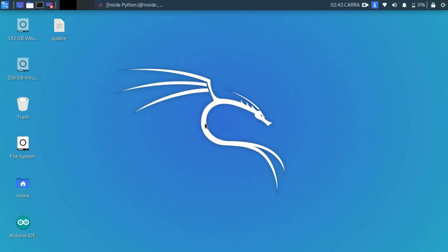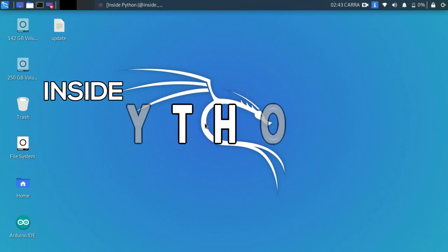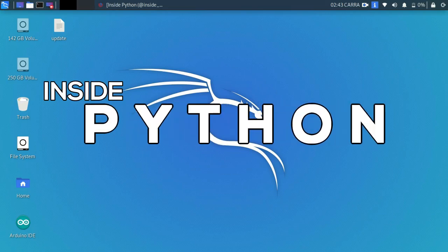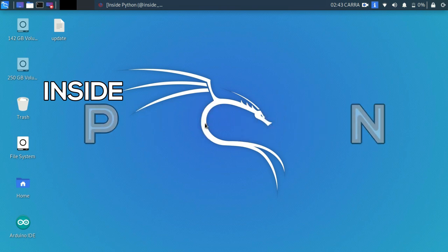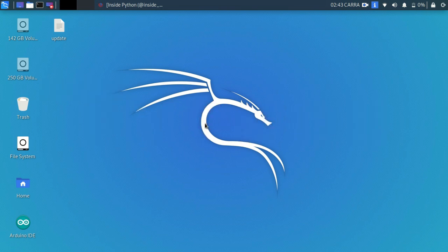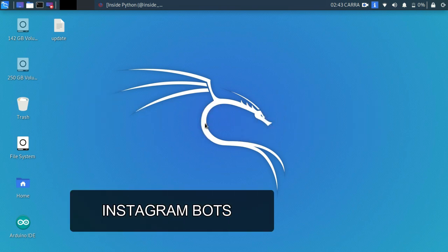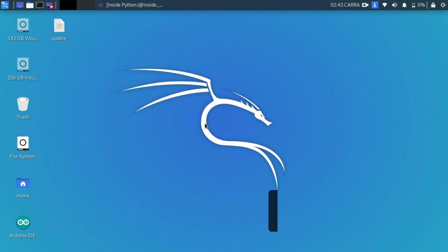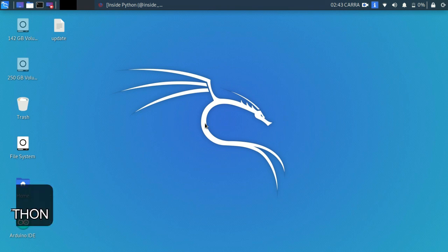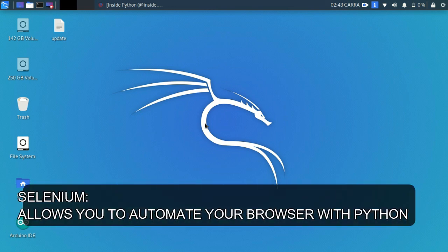What is up everyone, welcome back to our channel Inside Python. This is our first series and our first video. In this series we're going to be talking about Instagram bots. Throughout the series you need to get your system ready for the task. First of all, you will need Selenium. What is Selenium? Selenium is a browser automation module of Python which enables you to automate your browser through Python.